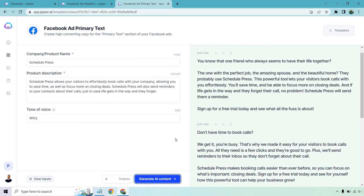The second output gets right into it: 'Don't have time to book calls? We get it — you're busy. That's why we made it easy for your visitors to book calls with you. All they need is a few clicks and they're good to go. Plus, we'll send reminders to their inbox so they don't forget about their call. Schedule Press makes booking calls easier than ever before so you can focus on what's important — closing deals. Sign up for a free trial today and see for yourself how this powerful tool can help your business grow.' I really like that one.